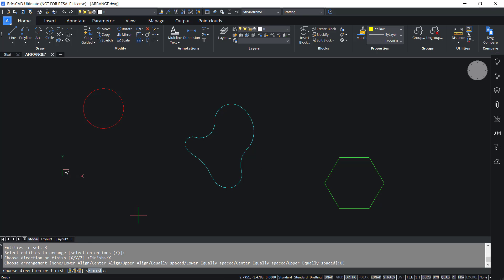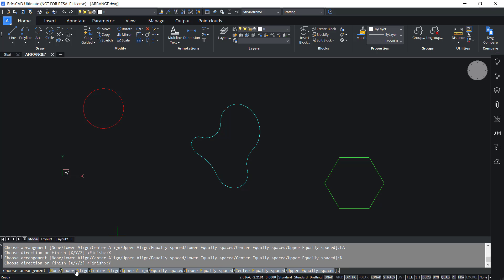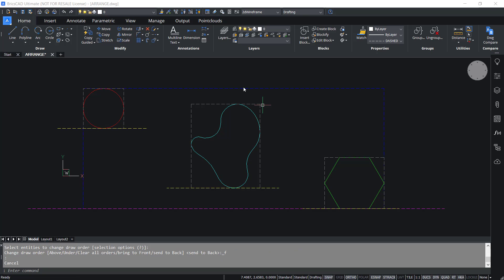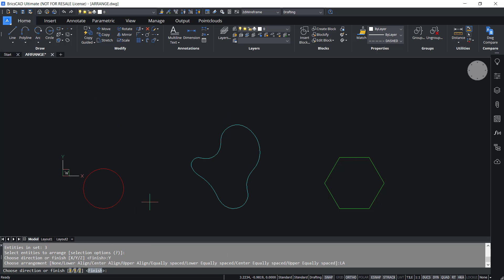You will get the same options in Y and Z axis directions. Click on Y to arrange along the Y axis. I'll click on lower align. When I click on lower align, the lower bounds of the entities get aligned with the lower bound of the selection set. The lower bound is determined by the smallest coordinate in the Y axis direction. The yellow dashed lines indicate the lower bound of the entities and the magenta dashed line indicates the lower bound of the selection set in Y. I'll click on lower align and you can see the result.